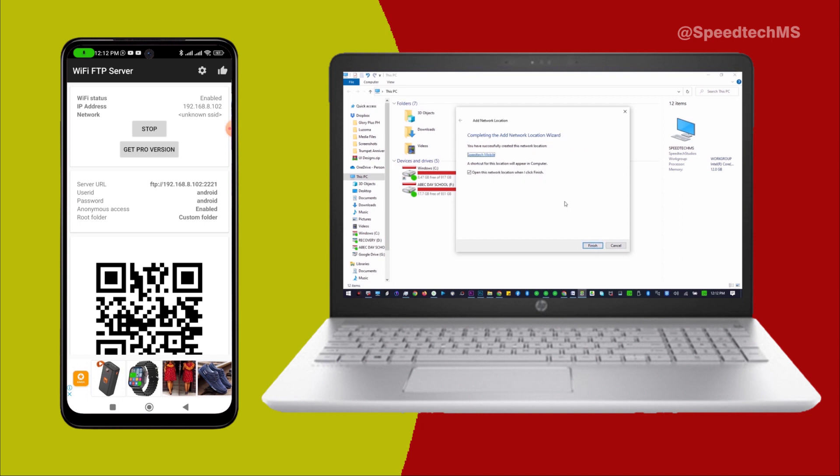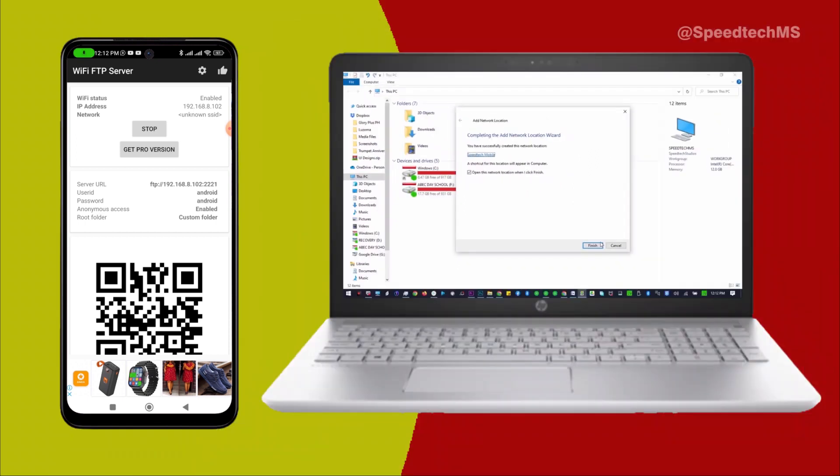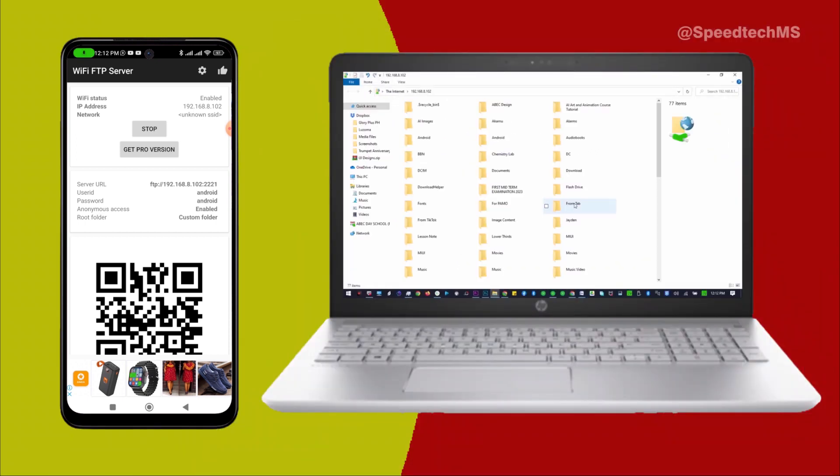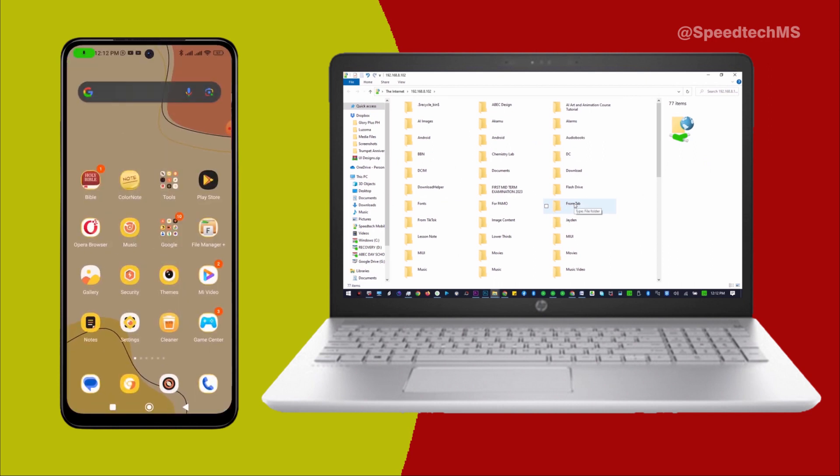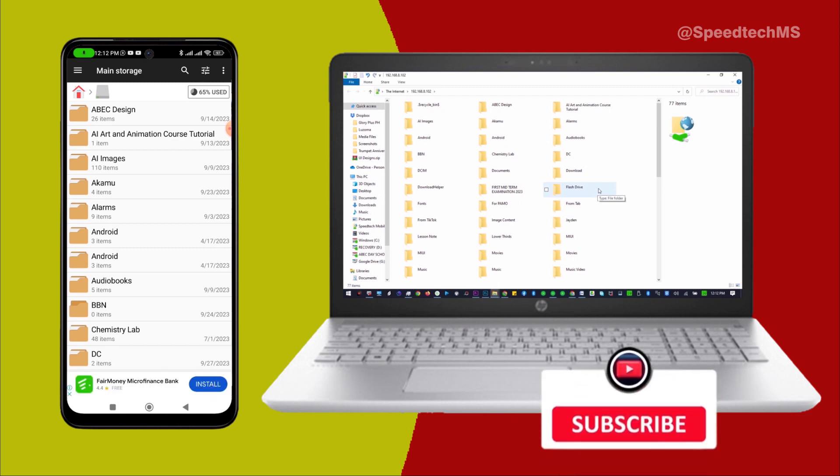Open this network location when I click Finish is already selected. Click on Finish. Now you have access to all the files in your Android phone. All the files listed here are what I have on my Android phone.